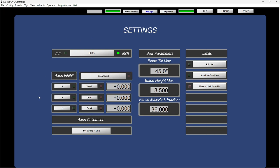So you're going to see them in each page. So this is actually the screen we're at, this is the setting screen. It's got all the different parameters for the saw, which are the blade tilt maximum, the blade height maximum, and the fence park position maximum, which is 36 inches in this case.